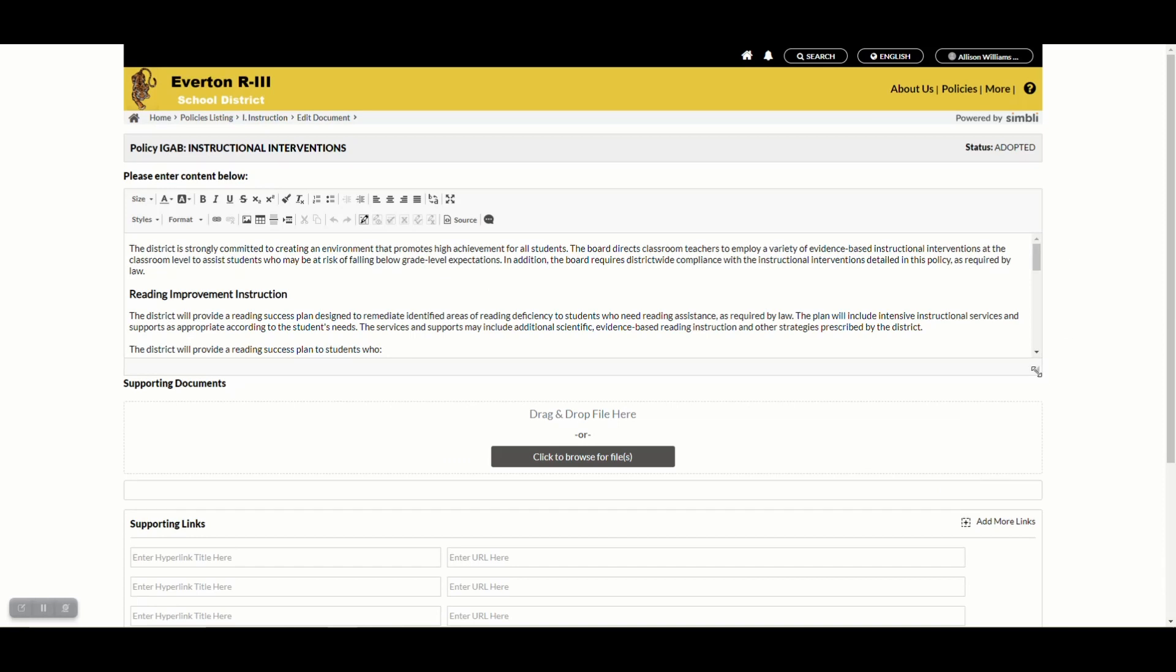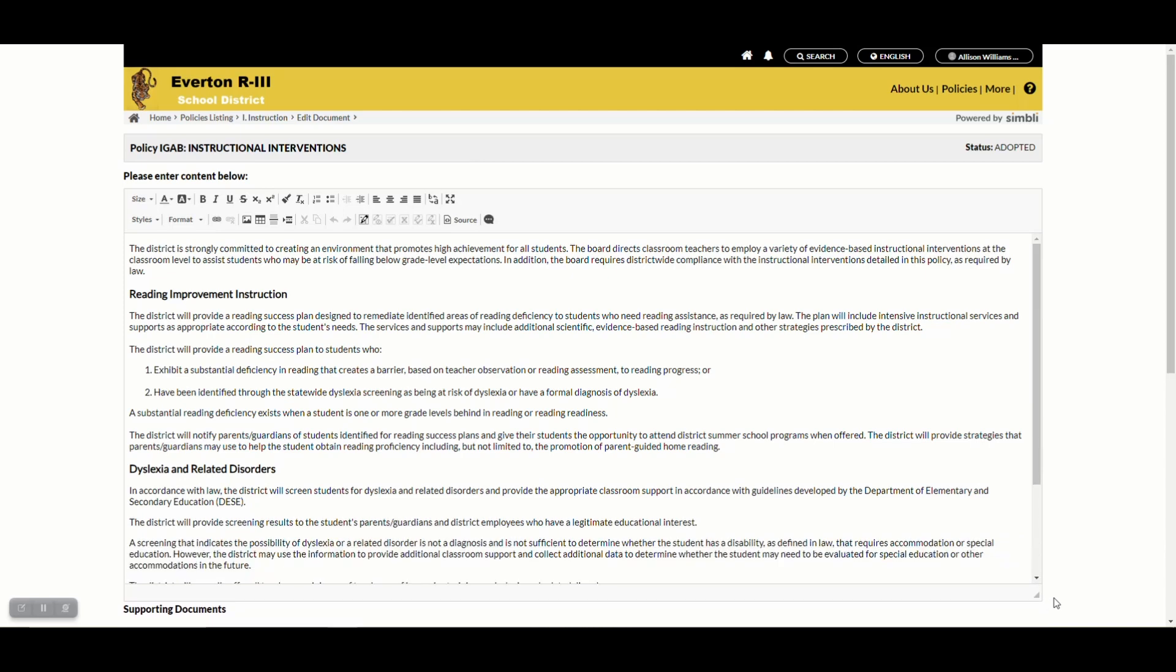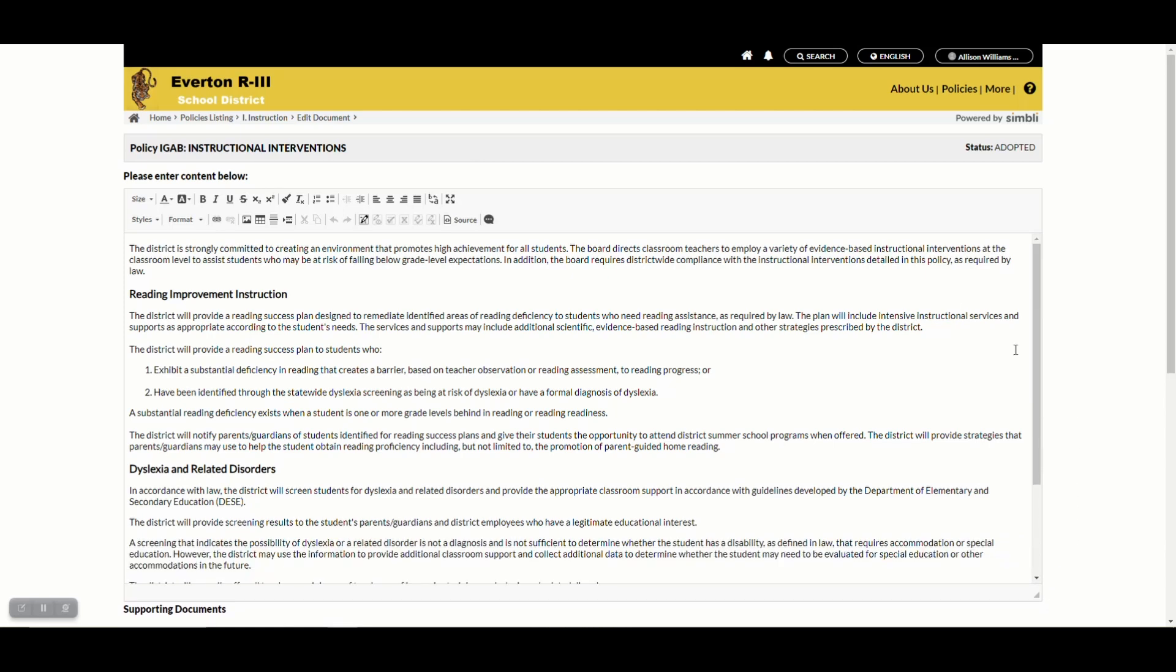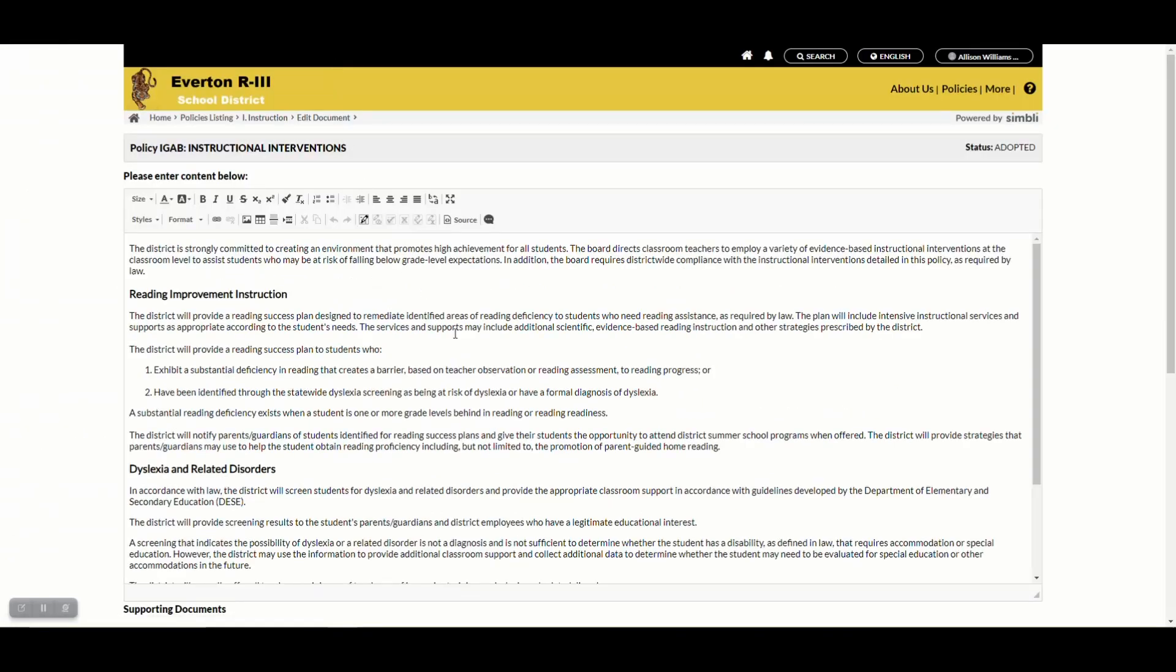It starts off small, but if you grab the little corner you can resize your window and make it bigger. You can also click the maximize button in your toolbar and open it full screen. Click it again to go back to your first view.